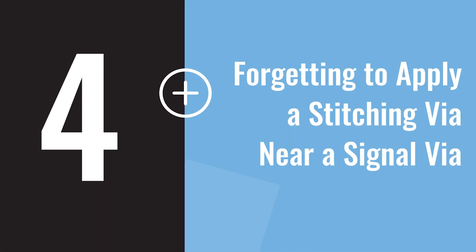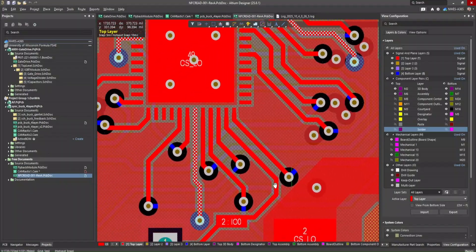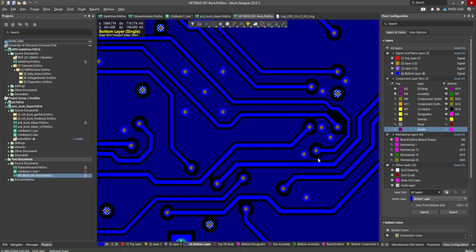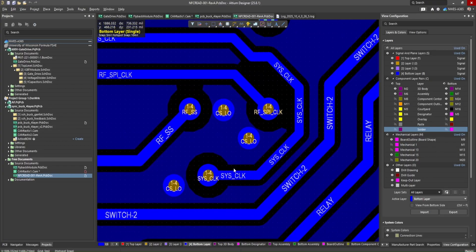PCB layout challenge number four: forgetting to apply a stitching via near a signal via. When you have a board with four or more layers and you're routing between layers, you need to maintain a consistent return path across those layers. The easiest way to do this is to place a stitching via connecting to the ground planes near your signal via as it transitions across the stack-up. Most designers rely on an automated stitching via tool, but the problem is these tools place vias in a regular array and won't place a stitching via next to a signal that's also crossing the stack-up. As a designer, you need to intentionally place a stitching via near your signal via to ensure the return path is maintained. Don't rely on the stitching via tool to do it automatically.